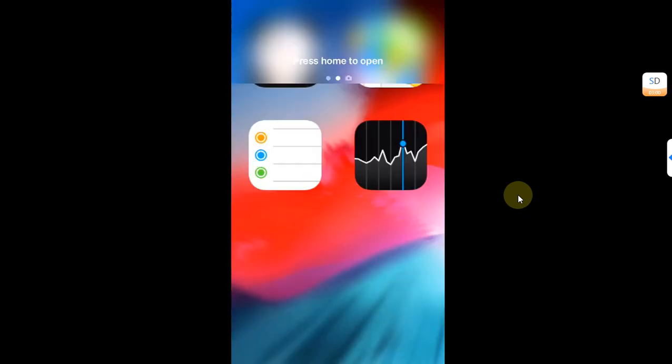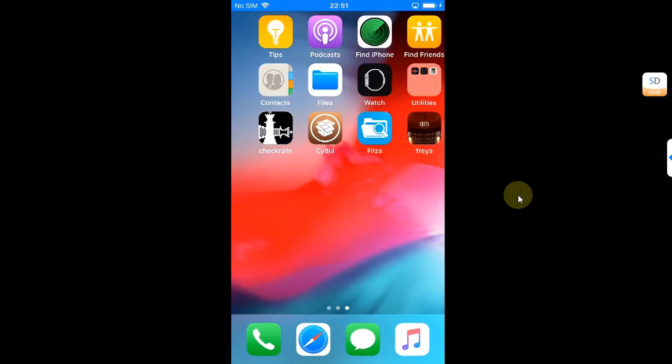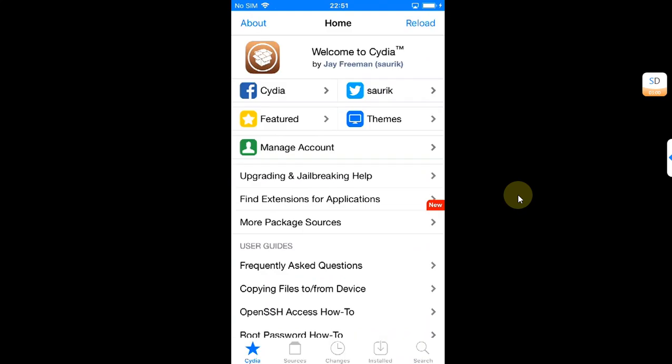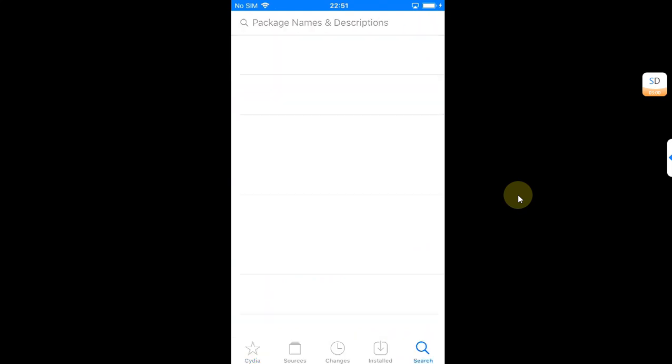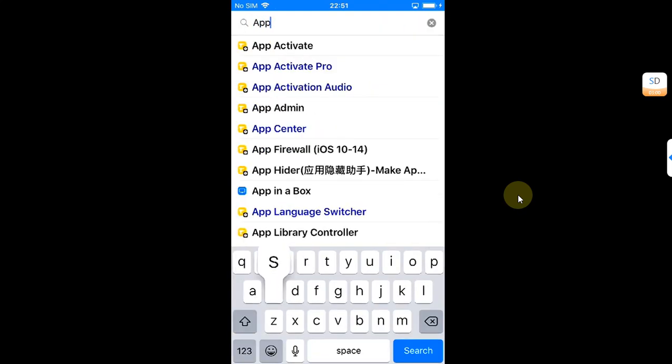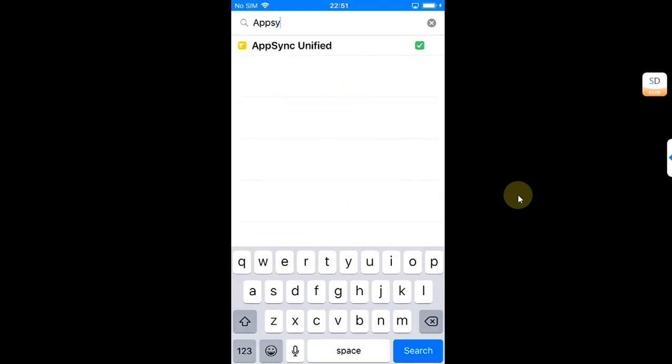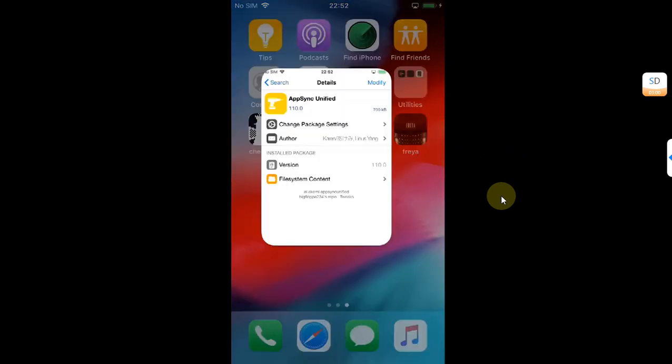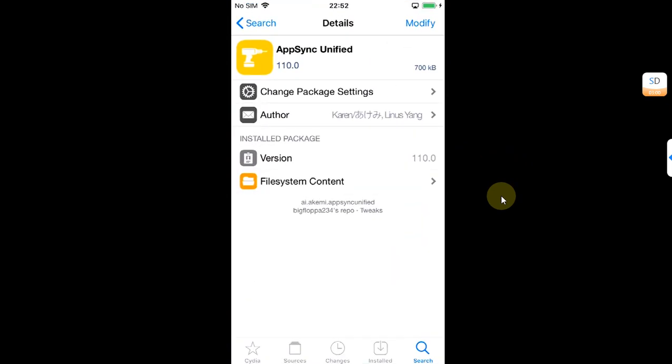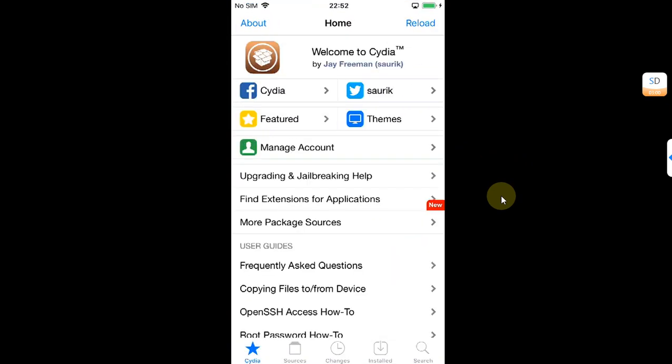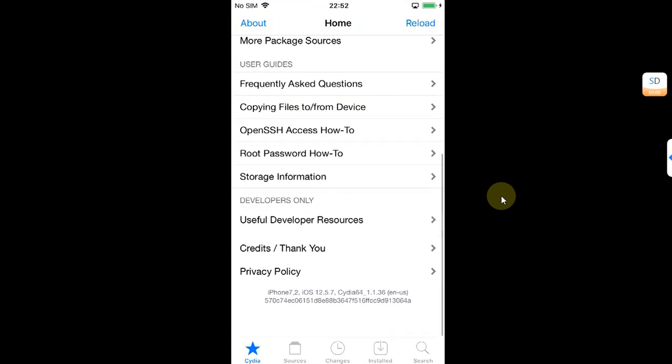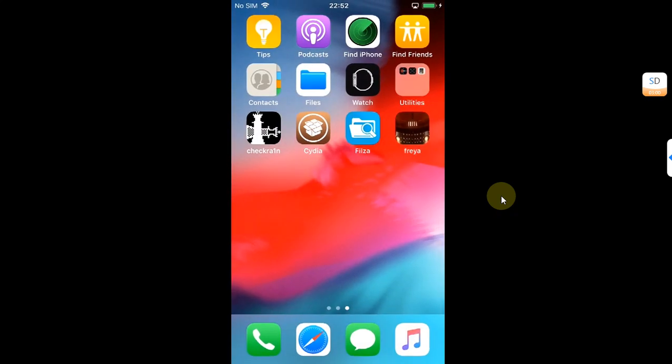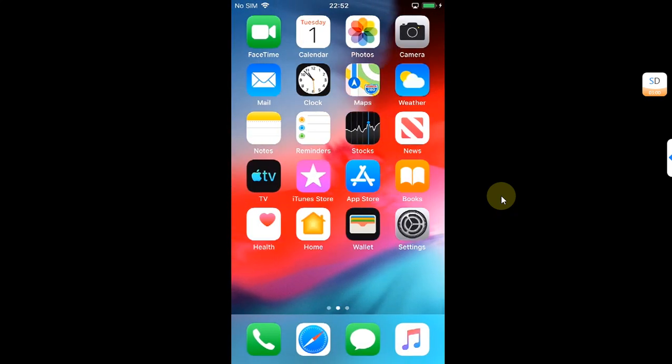Once you go in, open Cydia, go to Search, and you will confirm that it is installed. That's all for this video guys. If you still have questions, please ask in the comment section and I will reply as soon as possible. I will see you in a new video. Goodbye and take care.